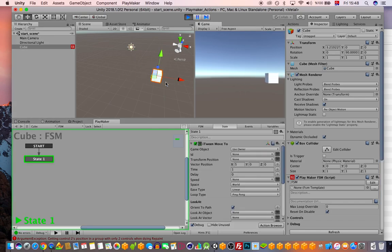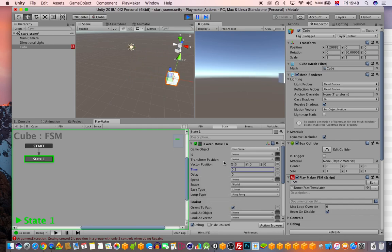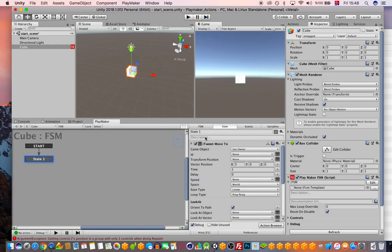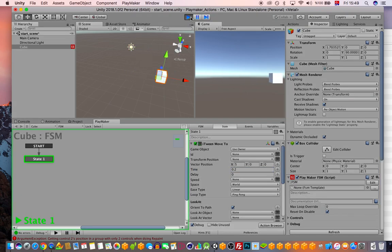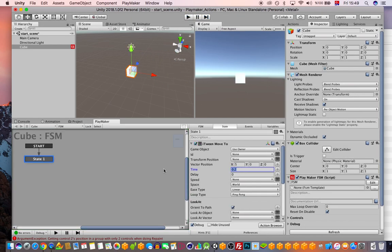With Ping Pong active you can see the cube moving back and forth. You can change values like setting the speed to 0.2 — note that iTween actions don't update in real time while playing like standard Playmaker actions do. After stopping and restarting, at 0.2 the object moves in 0.2 seconds.